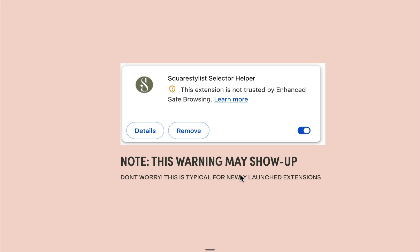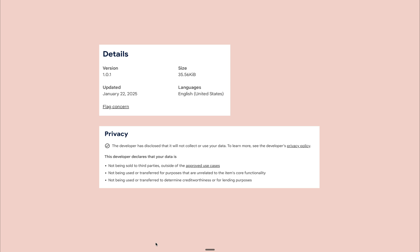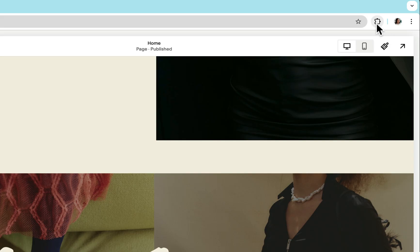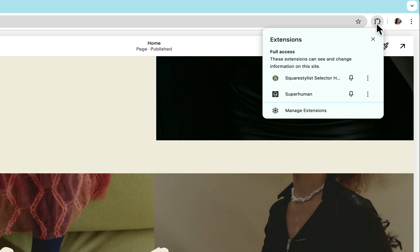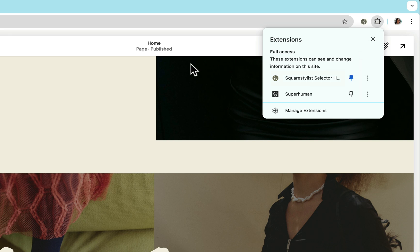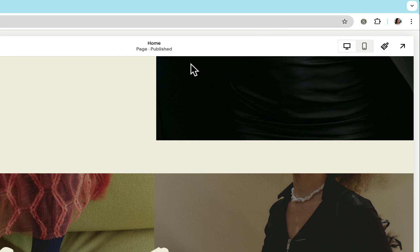But don't worry, this is typical to any new extension. Once our extension gets enough installs and reviews, this prompt will go away. Be assured that I've developed this to be one of the most lightweight extensions you can stumble upon and there will be no logins required. So there will be no data collected from your end. Once it's installed, please navigate to this icon wherein you can pin this extension for easy access.